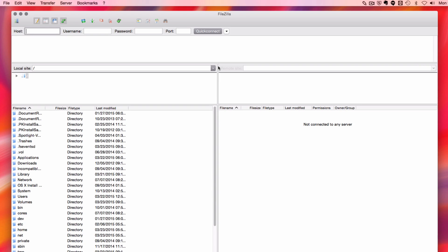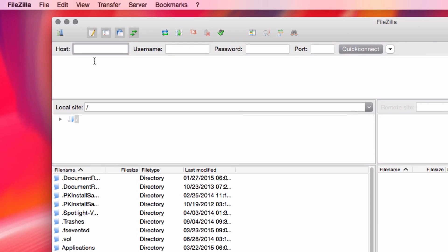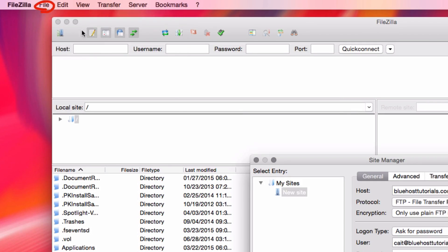To get started, you need to make sure that you're logged into your FTP account. I'm going to go to File, and then Site Manager.